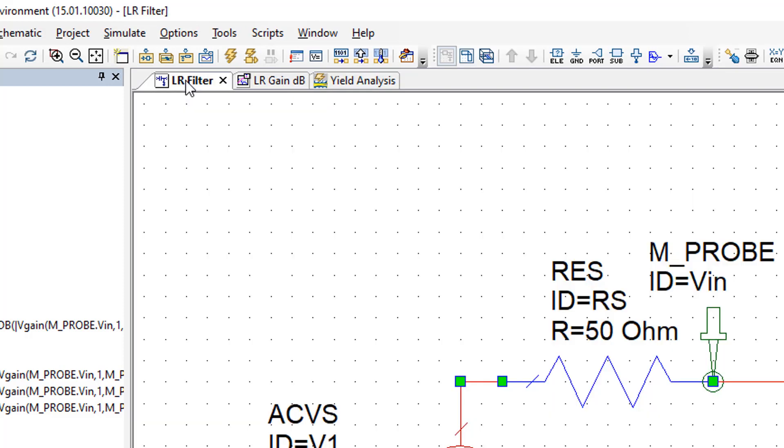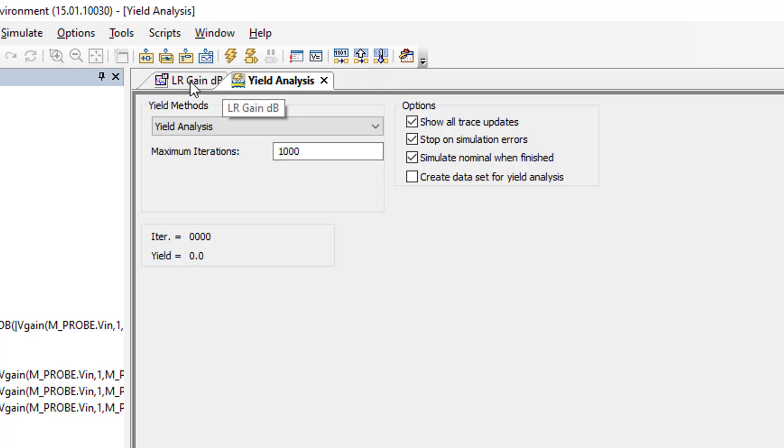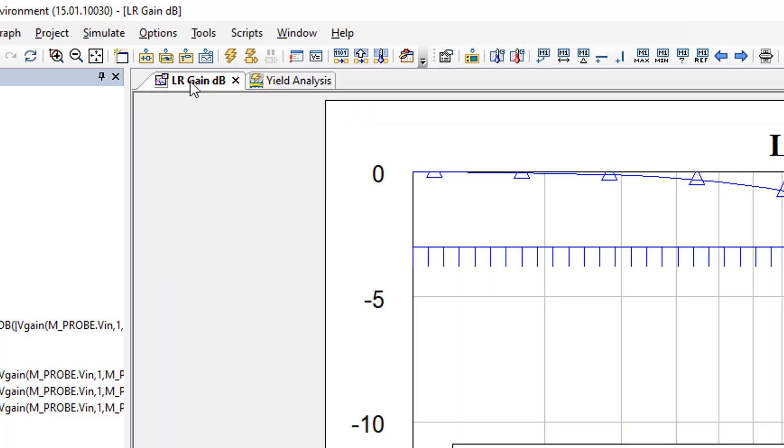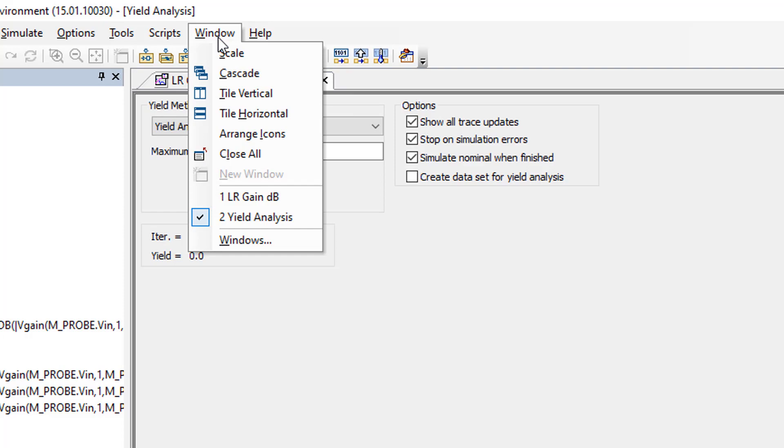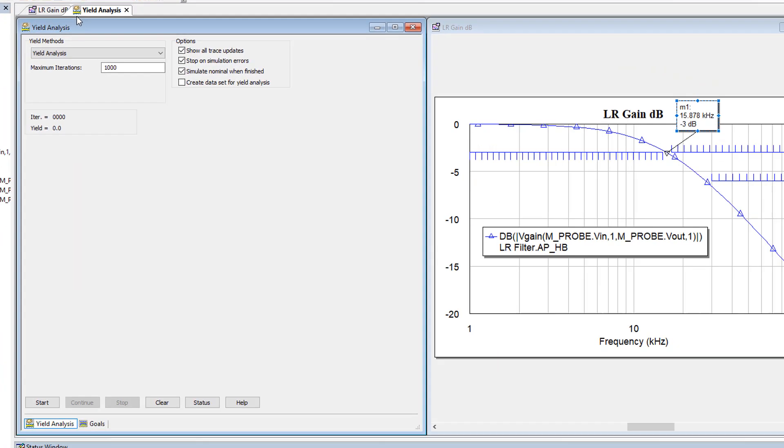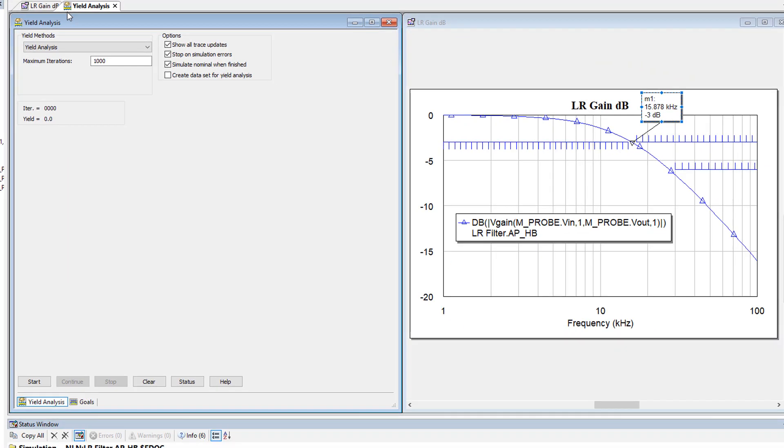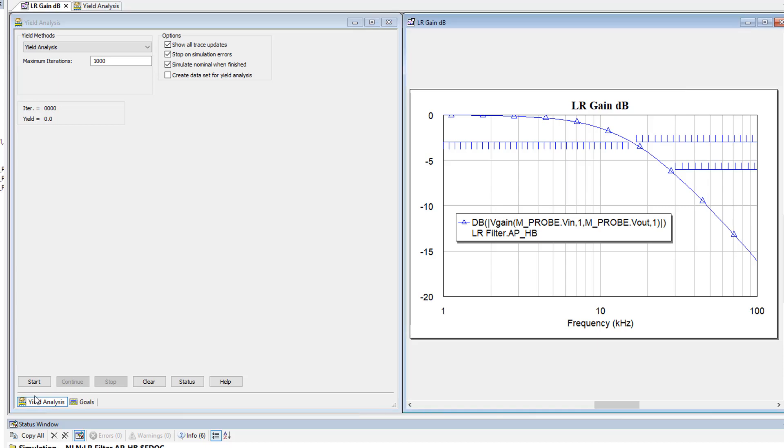So I'm going to simply close the schematic window so I've only got the graph and the yield analysis open. Then I'll go to window and choose to tile these vertically so I can see them side by side and can see things happening as the yield analysis is performed. I'm going to delete this marker here before I perform the analysis. And then I simply click on start.